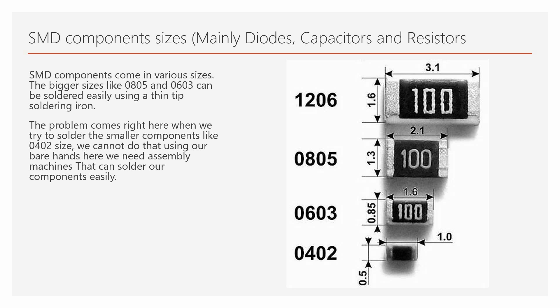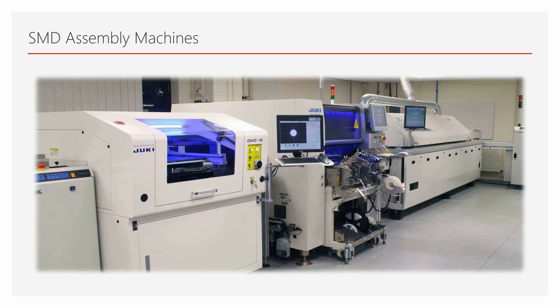The problem comes right here. When we try to solder the smaller components like 0402 size, we cannot do that using our bare hands. And here we need assembly machines. These assembly machines can solder our components easily.